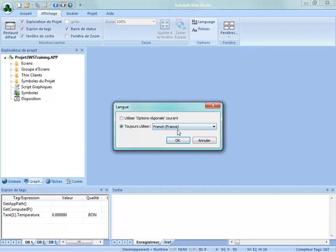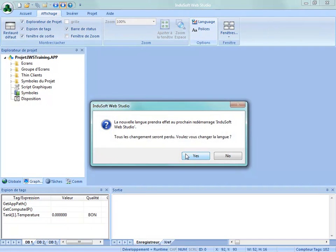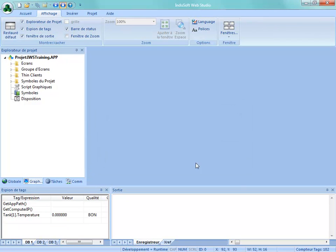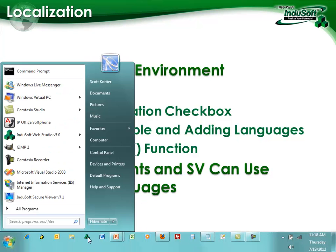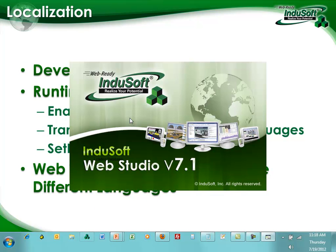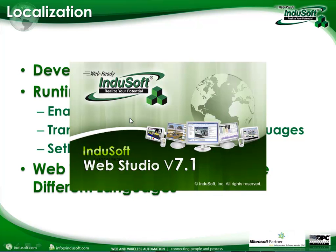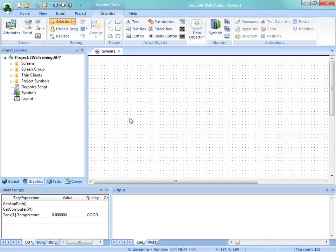And we'll go here under language and then change this back to English. And save message. Notice all the messages are in that particular language as well. And go back. And now we'll rerun into Soft Web Studio, hopefully in English. And after the splash screen, come back up and see it in English.